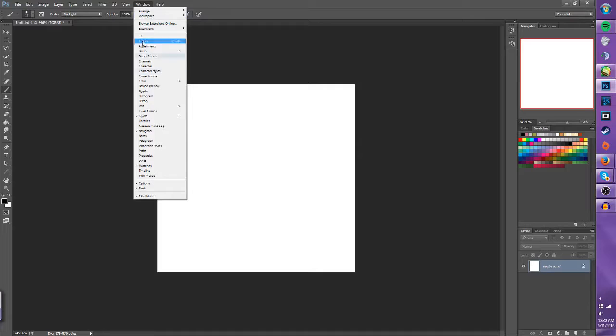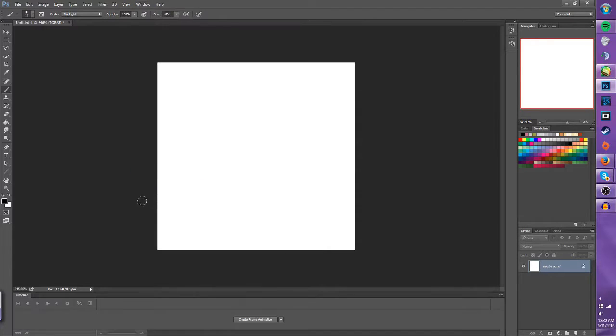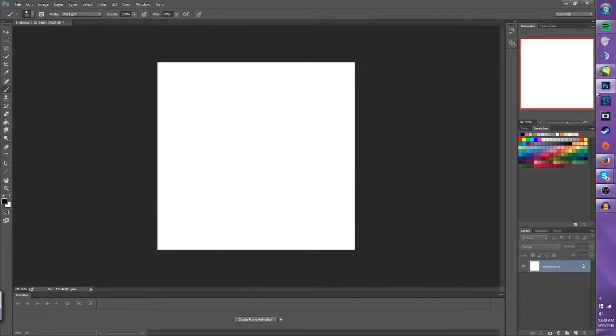The most important thing that we want is to go down to Window and Timeline. And we'll have this timeline pop up. That's if we are using Photoshop CS.